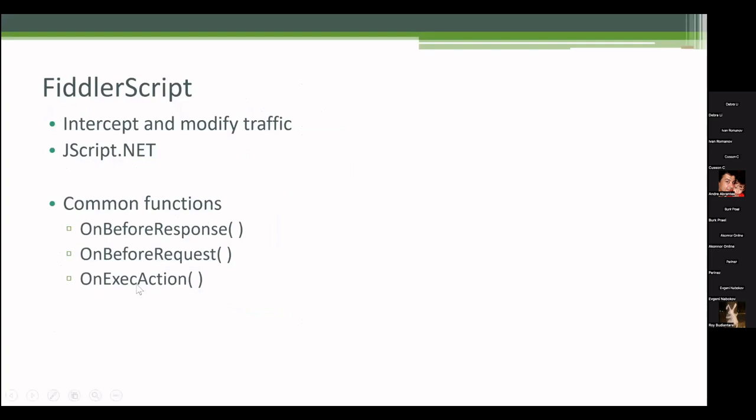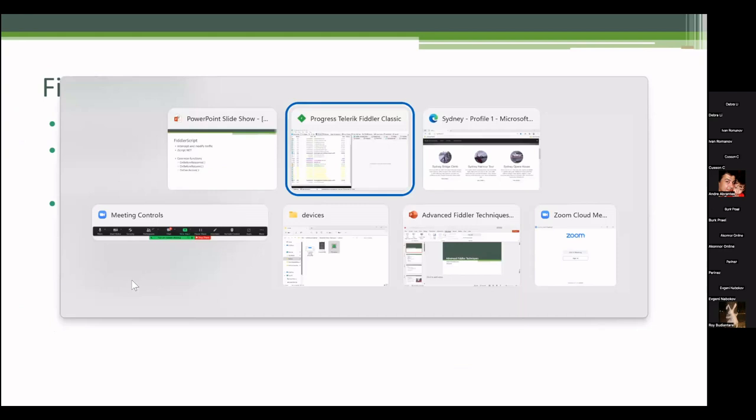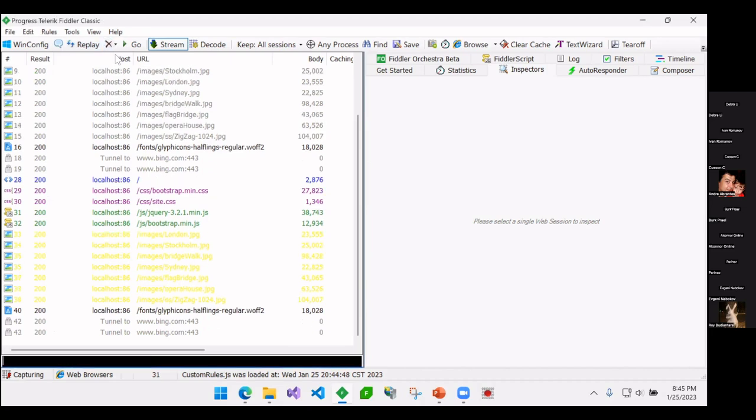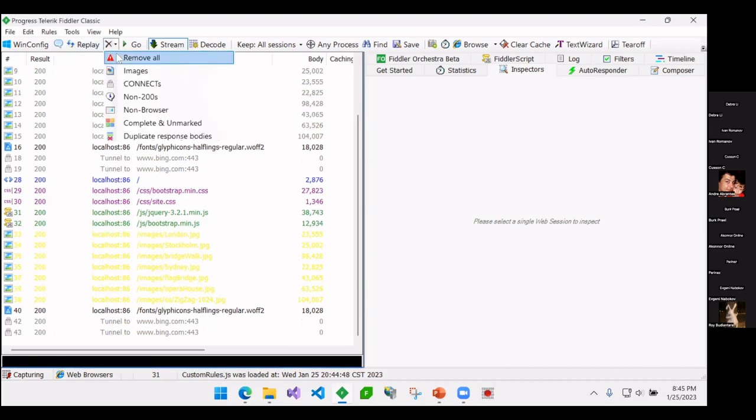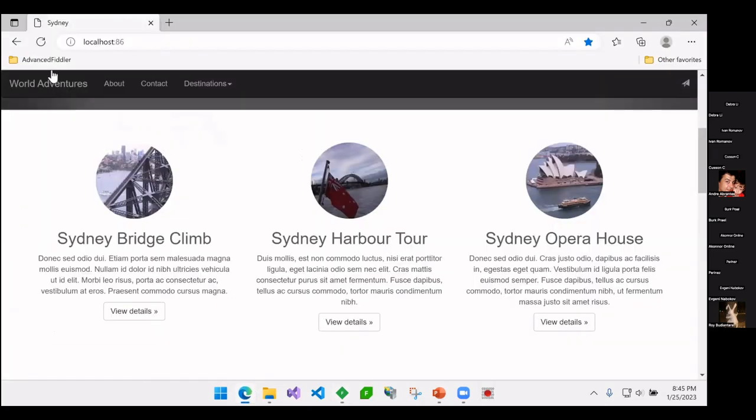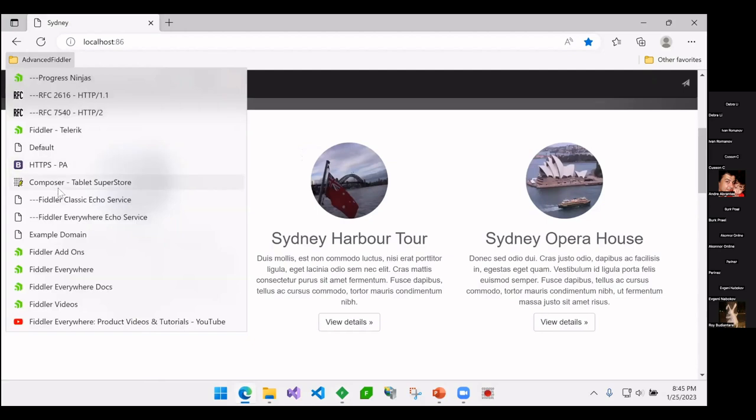There's an OnExecAction one, so I'll show you that. So I customized, so I'm going to just do a clear here. I actually customized, so I'm just going to go out to see where I want to go. I'll go to Fiddler here.